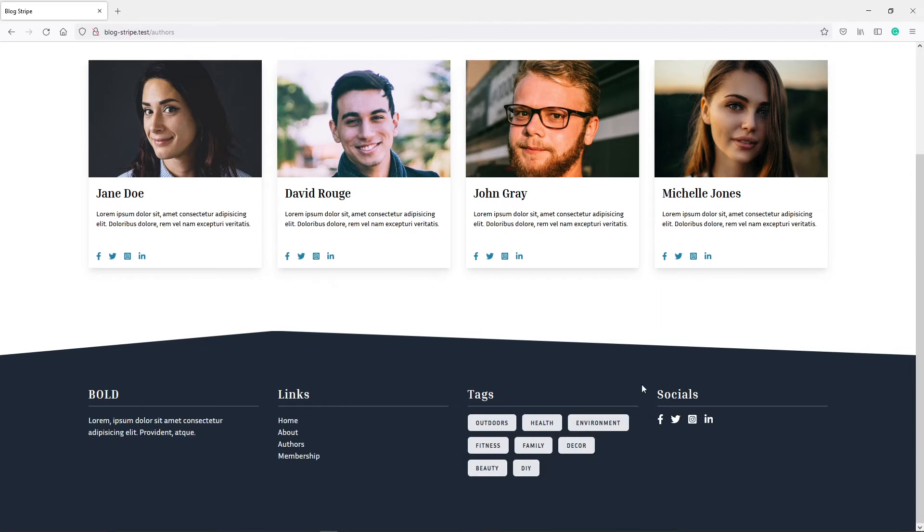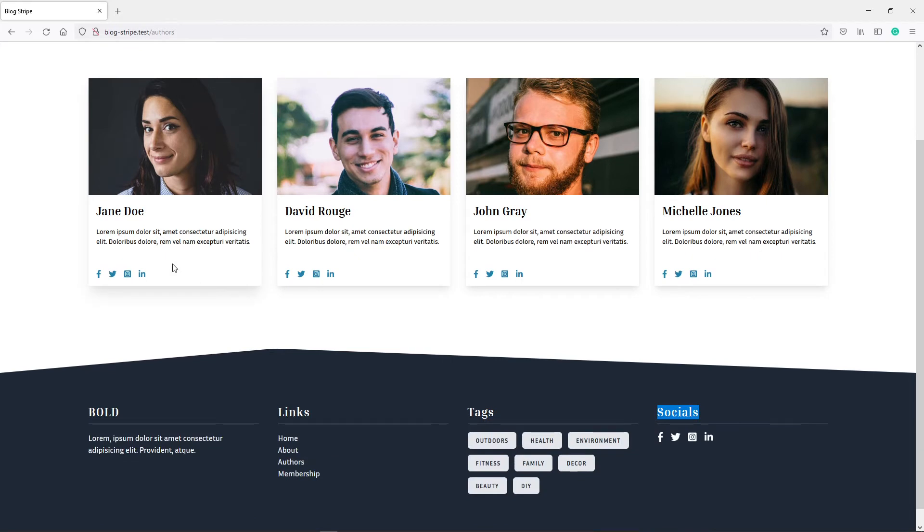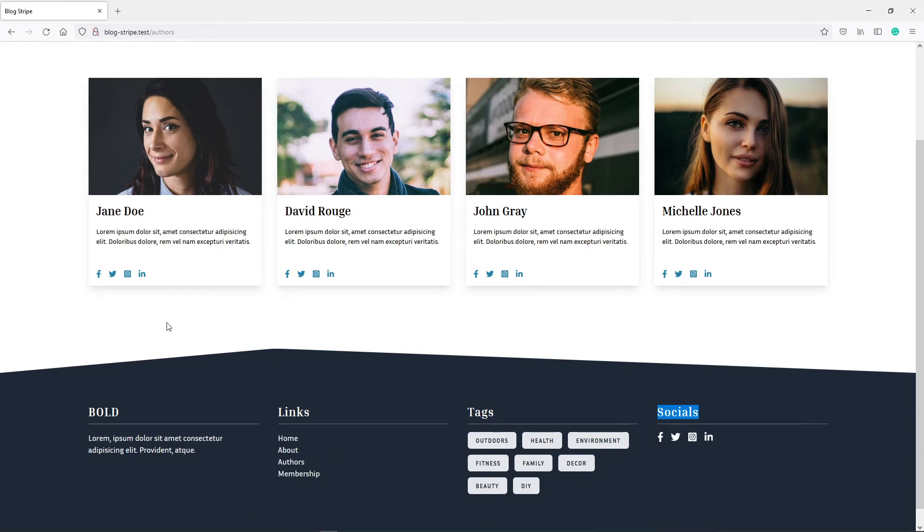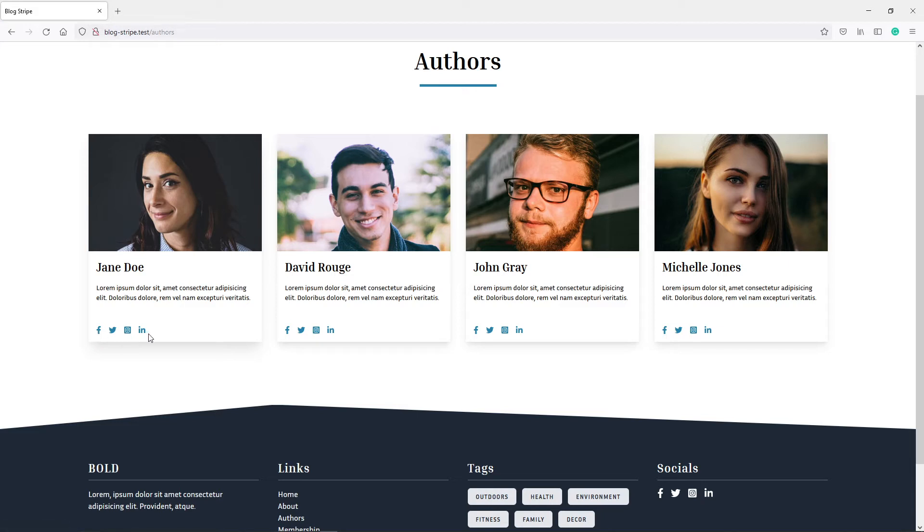So obviously we've got socials right here for the blog itself, and then we've got socials for the user. So we can decide to do this in two ways. We can create individual columns in the user table for the different socials, or we can create a model for the socials.